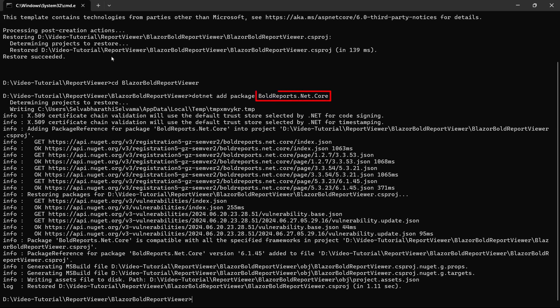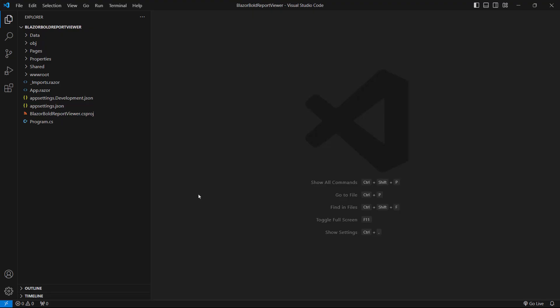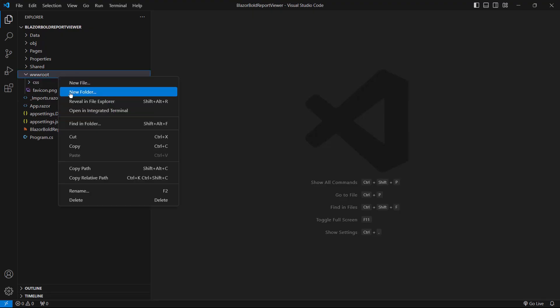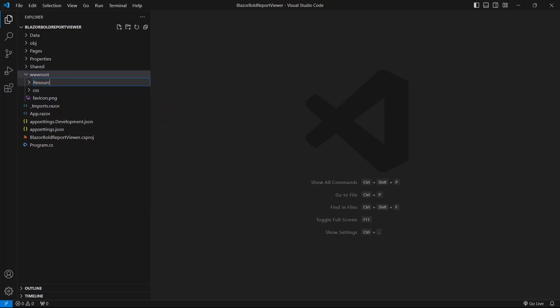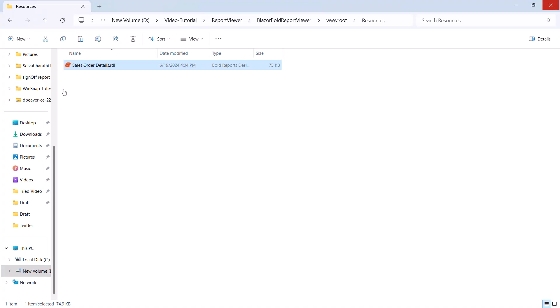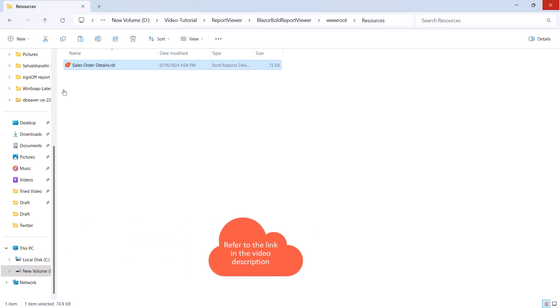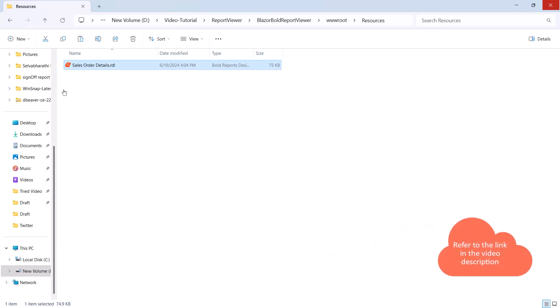This NuGet package contains all the dependency packages to add the BoldReports report viewer to the application. Next, I create a Resources folder in the wwwroot folder of my application to store the RDL reports. For this video, I'm going to use the SalesOrderDetails.rdl file already available to me, which I add to the Resources folder. You will find the download link for the SalesOrderDetails.rdl file in this video's description.